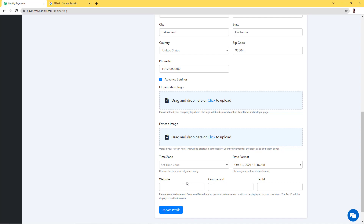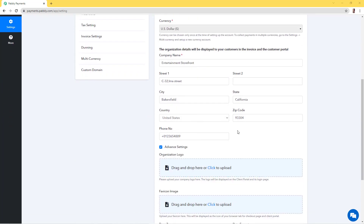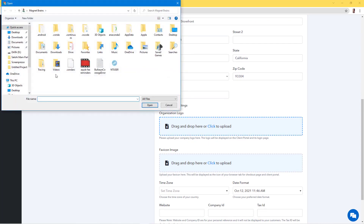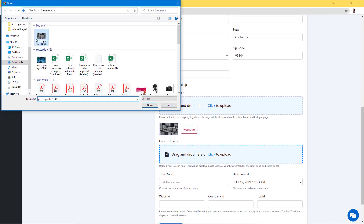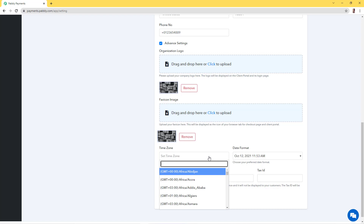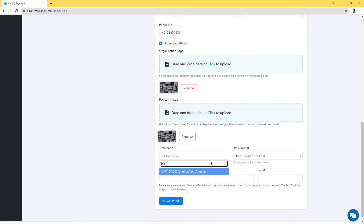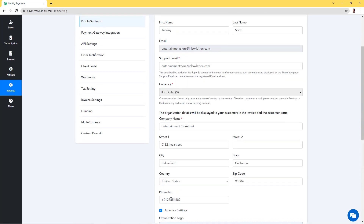We also have company ID, website, and tax ID — these are for our reference and will not be shown to customers. I want to keep the support email the same as my registered email address, but I want to add an organization logo and favicon image. I'll click on the upload button, find my file, and upload my organization logo. I'll add the same image as the favicon. Then I'll select my time zone — LA, California — and confirm the date format.